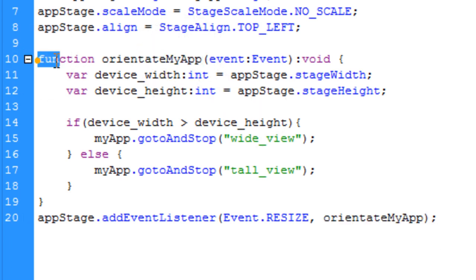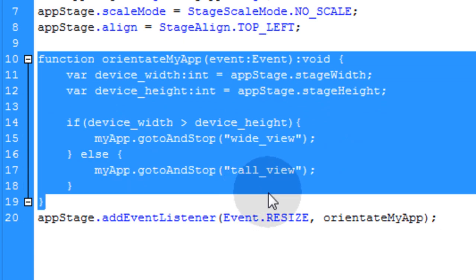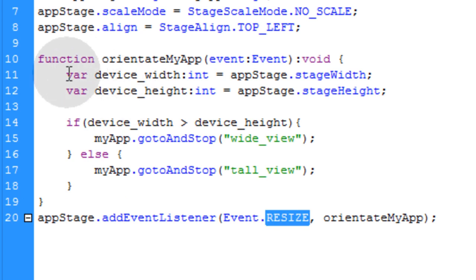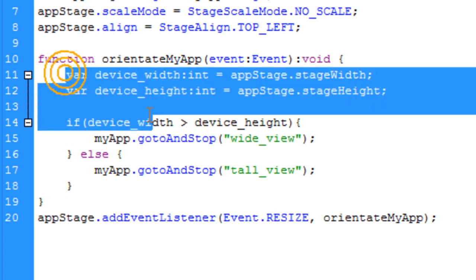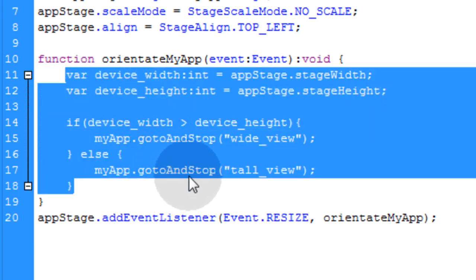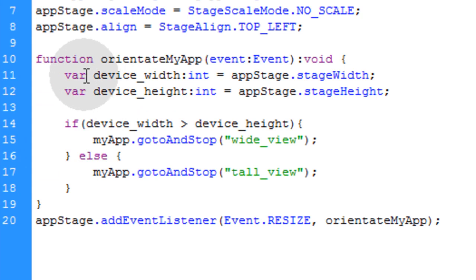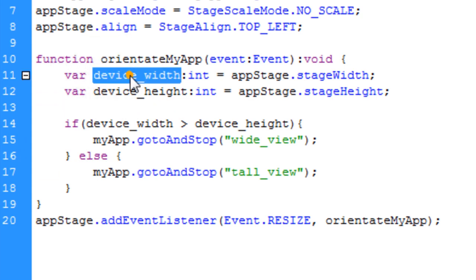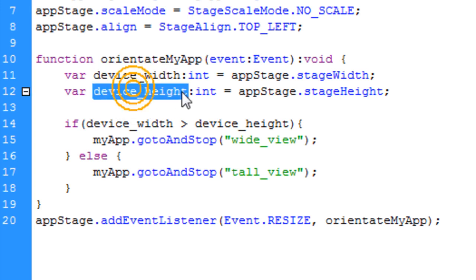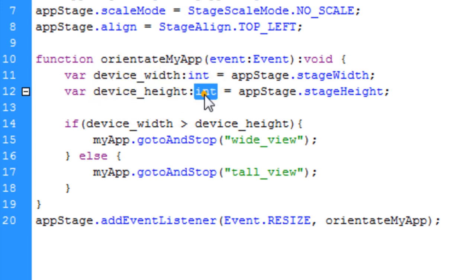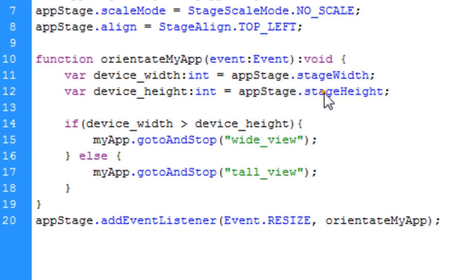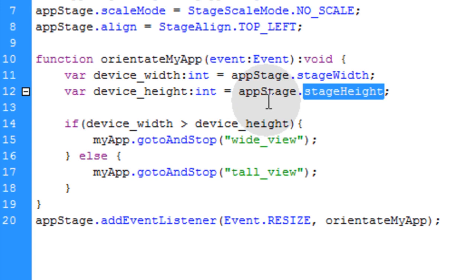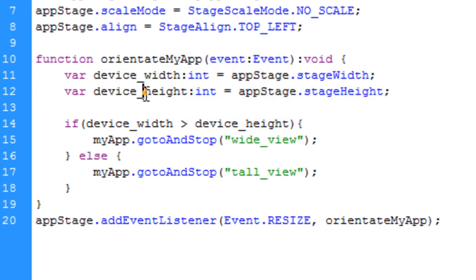So function OrientateMyApp is sitting right there. So each time the user turns their phone either way to view it tall or wide, this event resize will fire off, making the code inside of this function execute. And in this code, we create a new variable, actually two new variables, one for the device width and one for the device height, which is integer type variables that are equal to the AppStage.StageWidth and the AppStage.StageHeight. So you can gather what those numbers are and put them into variables here. That's all we've done.